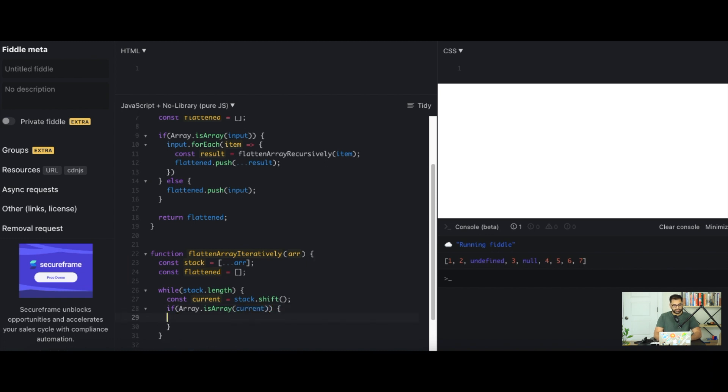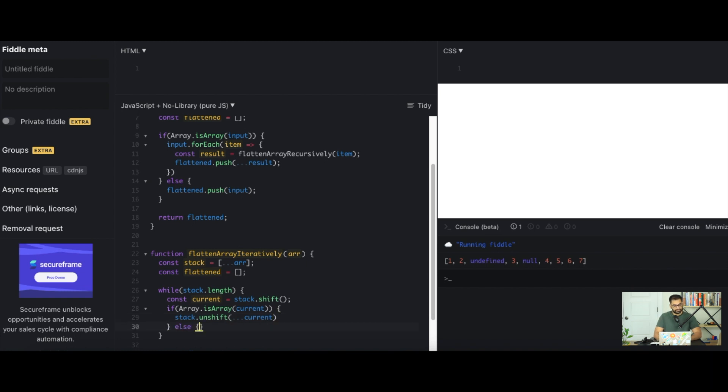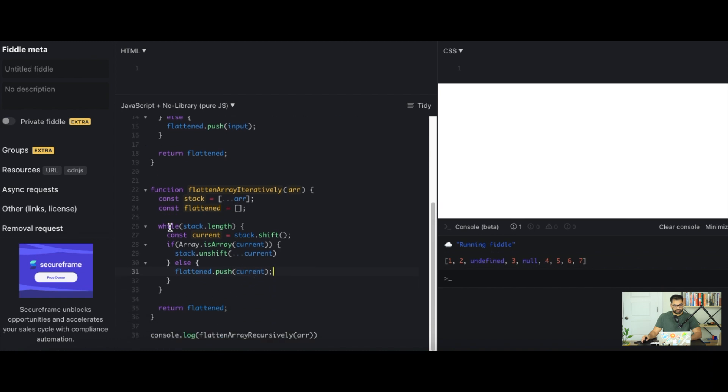We can do a stack.unshift and we can use this spread operator here again and get the values from current which is an array and pass that into our stack. So now the first element is going to be that spread out array. Otherwise if it's not an array we can do flattened.push current. Cool, so that should be good enough for the iterative solution.